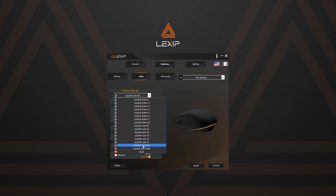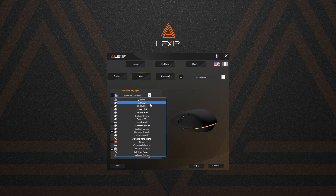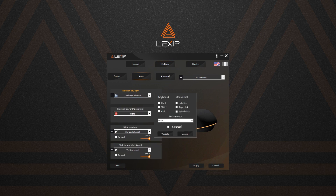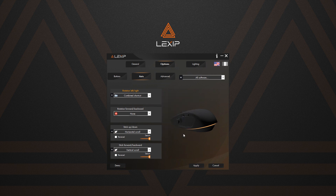The second specific function is to use combined shortcuts. This enables you to move the mouse cursor while maintaining pressure on a modifier key. This way, you can move your mouse by using only the joysticks. The reversed checkbox works here as well, to reverse the movement of the mouse.